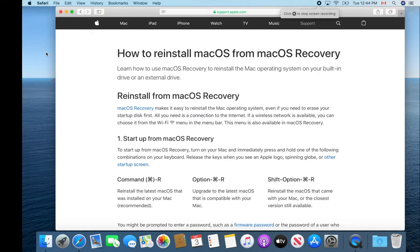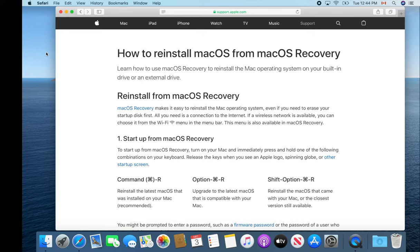Welcome to Tips and Tricks. Today we are going to reset our Mac back to factory specs. We did a video on this recently where I showed you how to start up your Mac from the recovery partition.